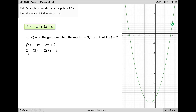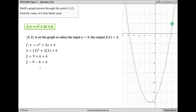We substitute x = 3 and set the function equal to 2: f(x) = 2 = 3² + 2(3) + k. This gives us 2 = 9 + 6 + k. Subtracting 9 and 6 from both sides: 2 − 9 − 6 = k, so k = −13. Keith's function is therefore f(x) = x² + 2x − 13.